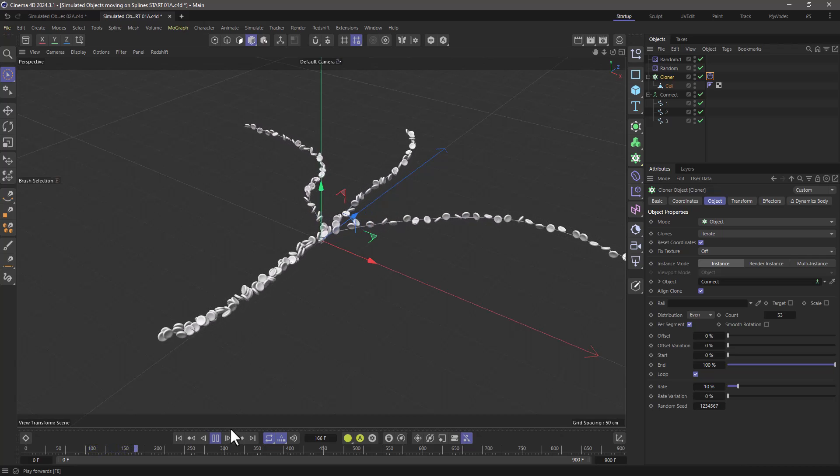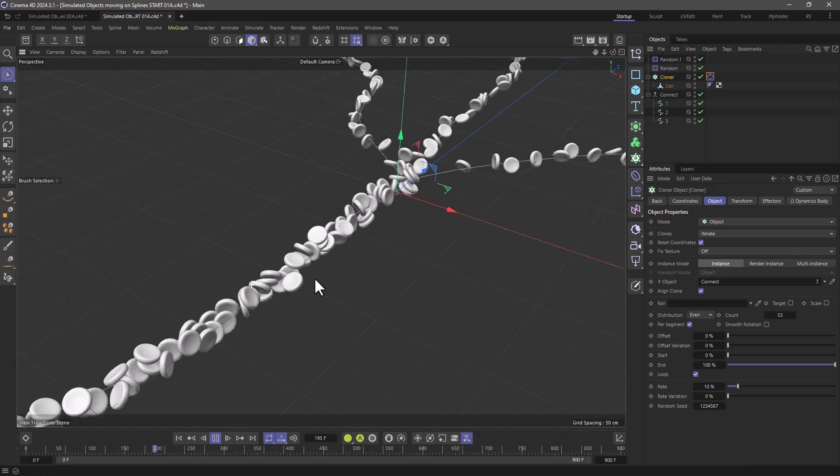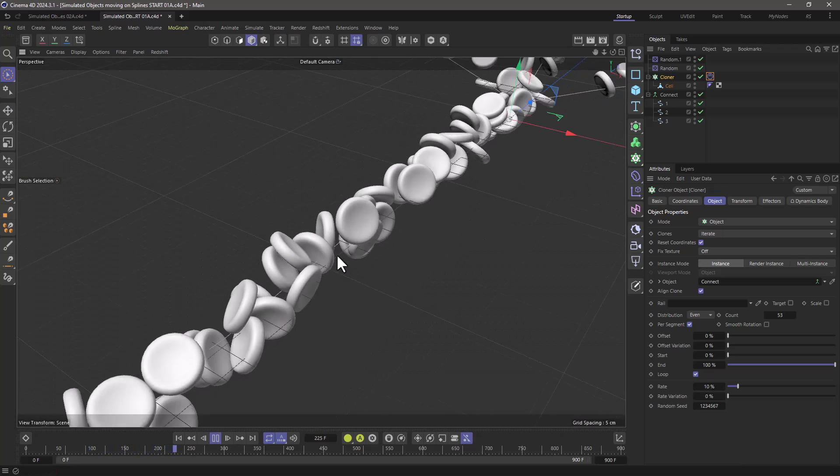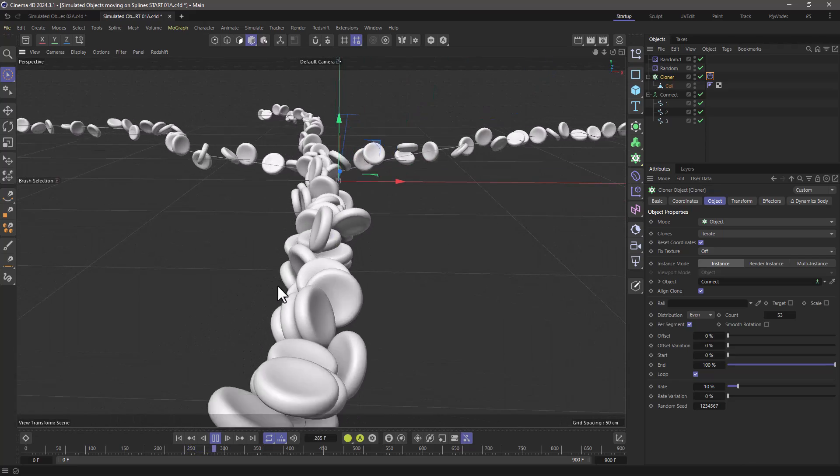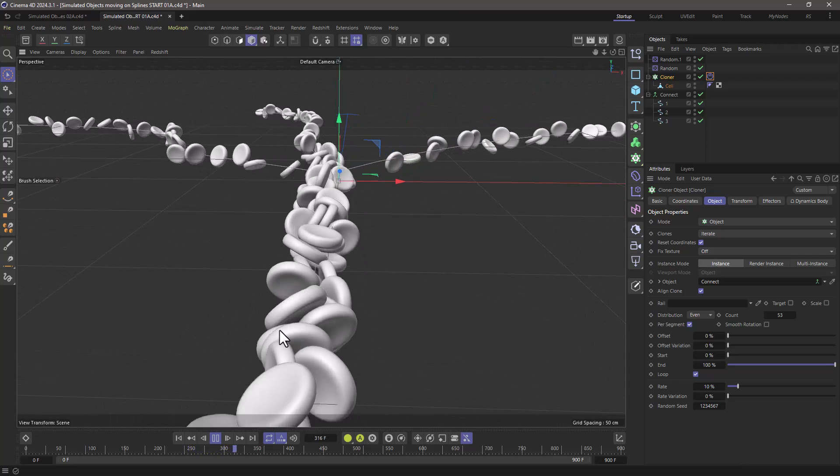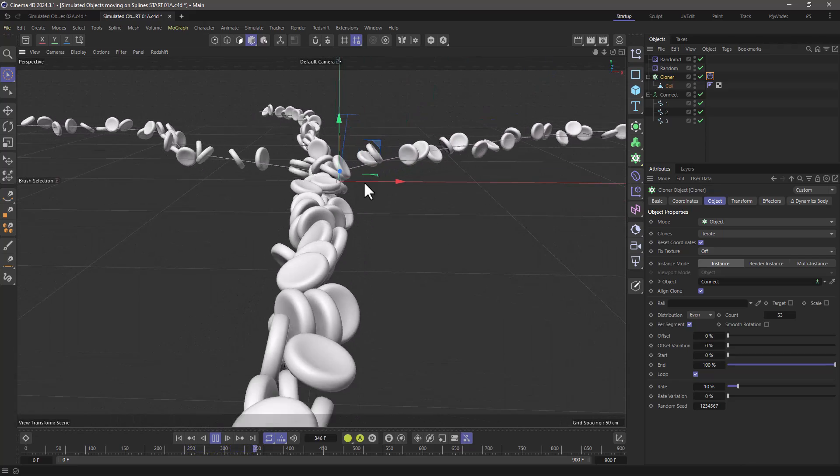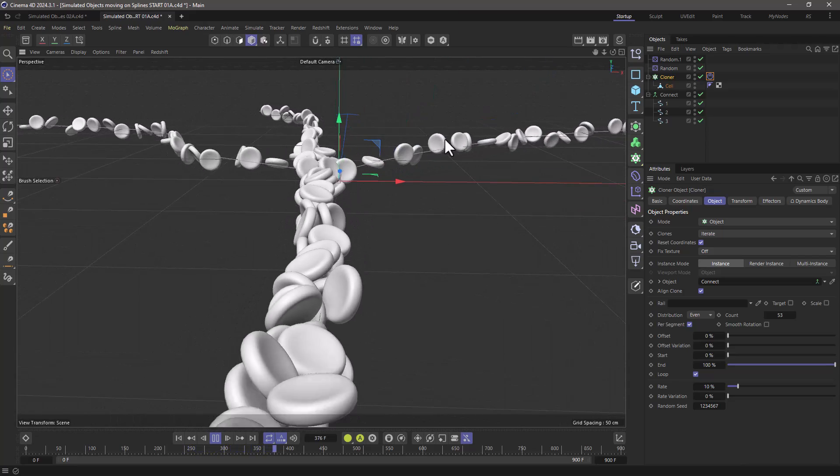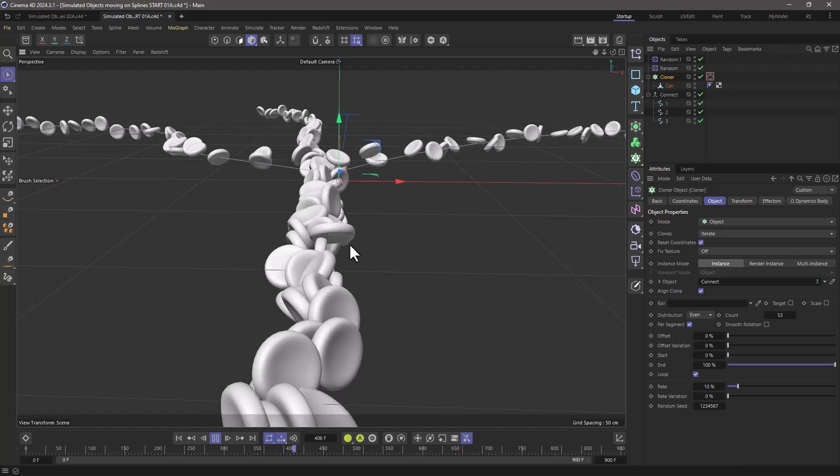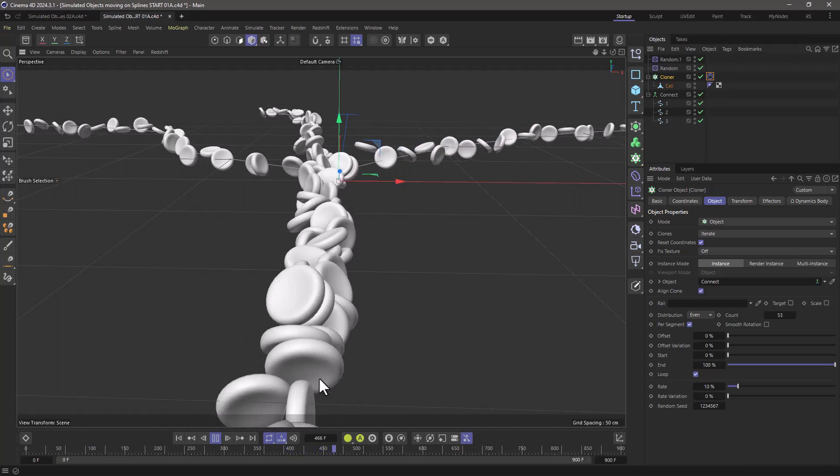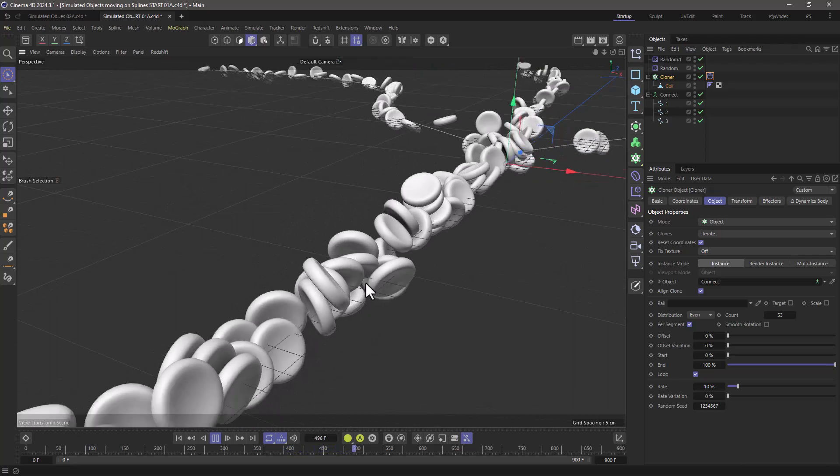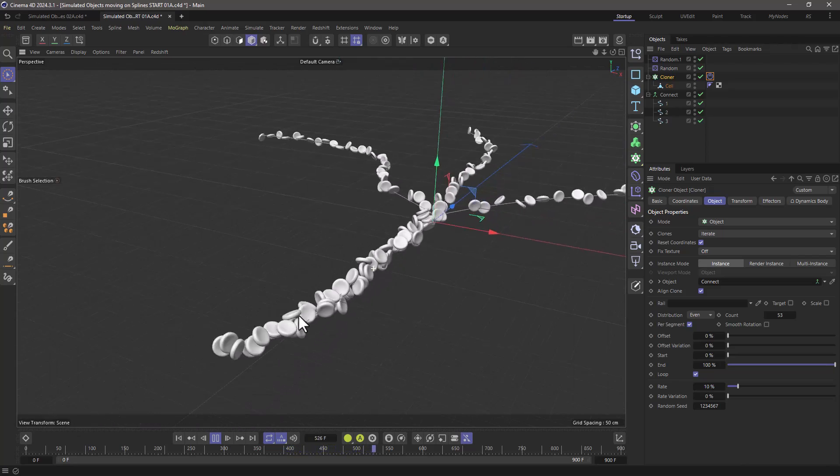And there you have it, we have full avoidance here. So it is a simulation but it allows these objects to go in three different directions depending on which spline they happen to be generated on.